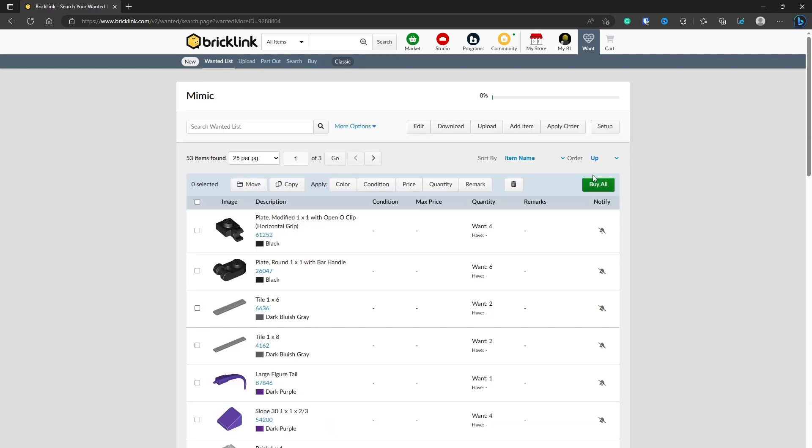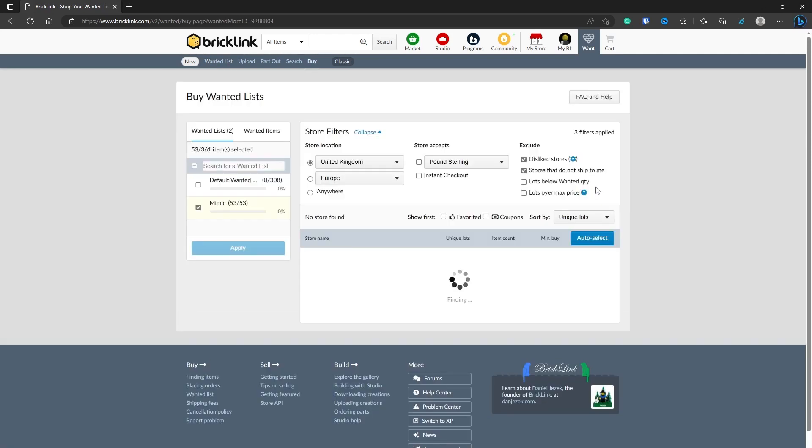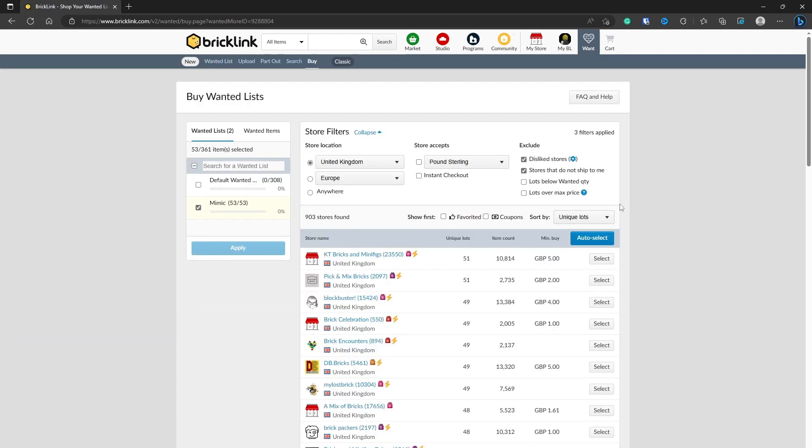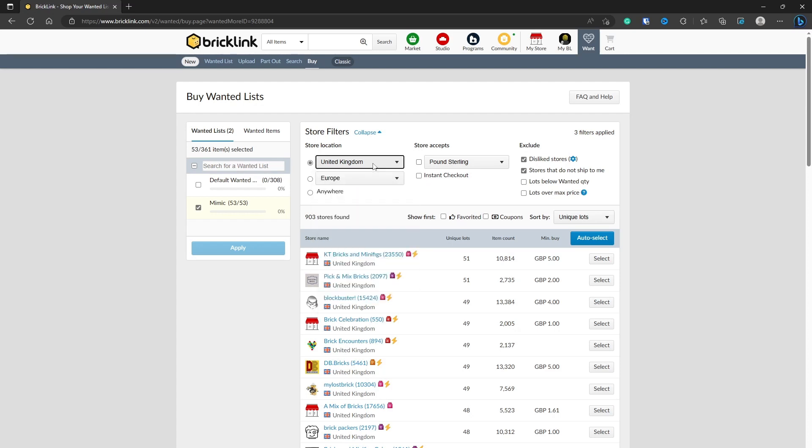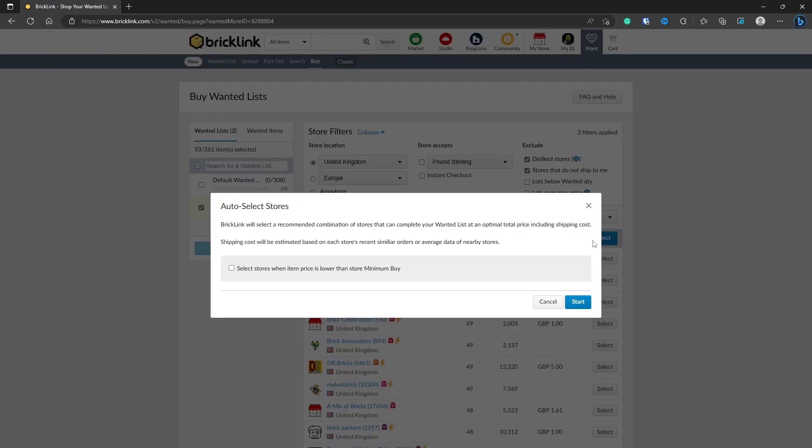Of course, you're going to want to buy your bricks. If you click Buy All, you can go through here and choose your options: store locations. I'm in the UK so by default it's selecting that. Again, currency you can change. Have a look for your local countries first. It'll work out cheaper because of shipping. So in this example, do that and we click Auto Select.